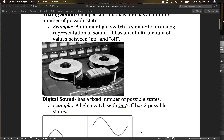Digital has a fixed number of possible states, and that's where we get into the idea of binary code. Binary code is really interesting because there are only two states — on and off, zeros and ones. Everything that we see and everything that we hear is organized within this binary code of zeros and ones.